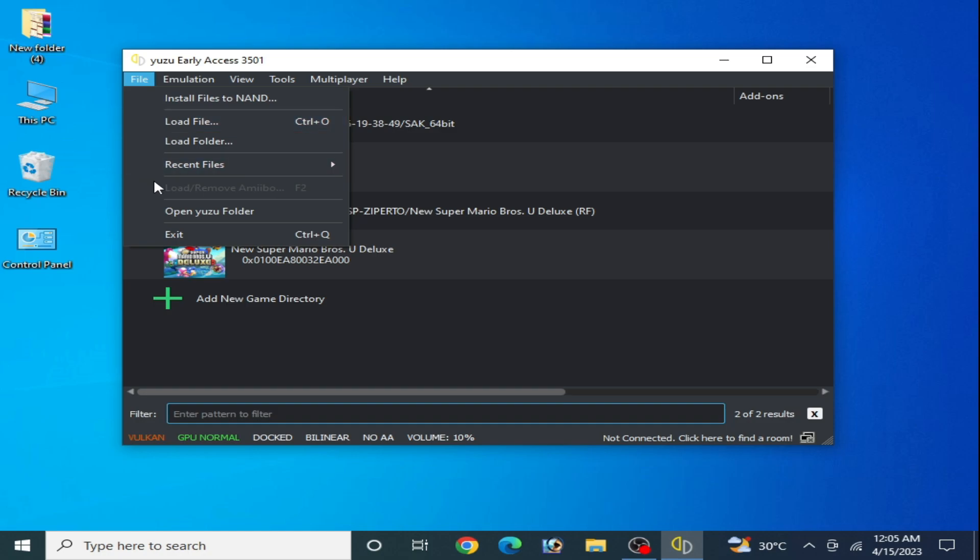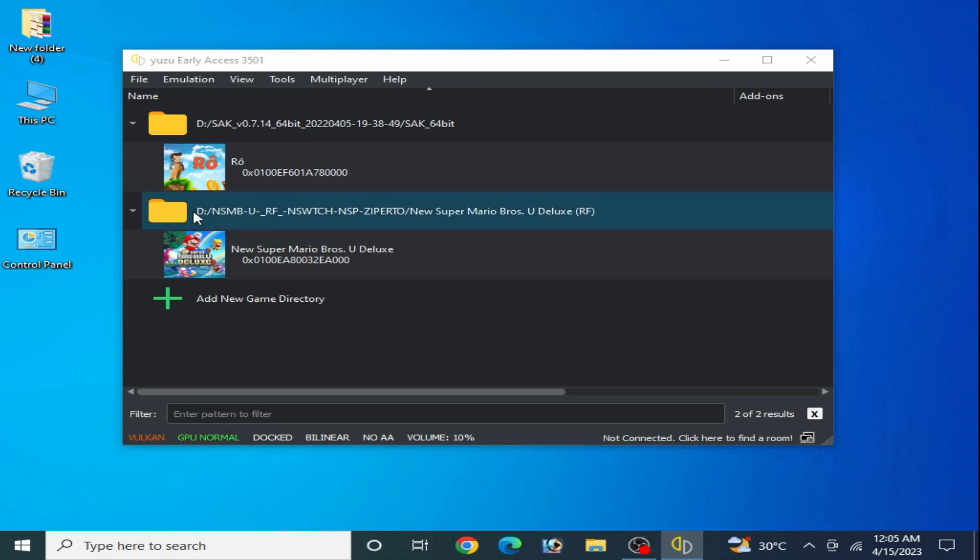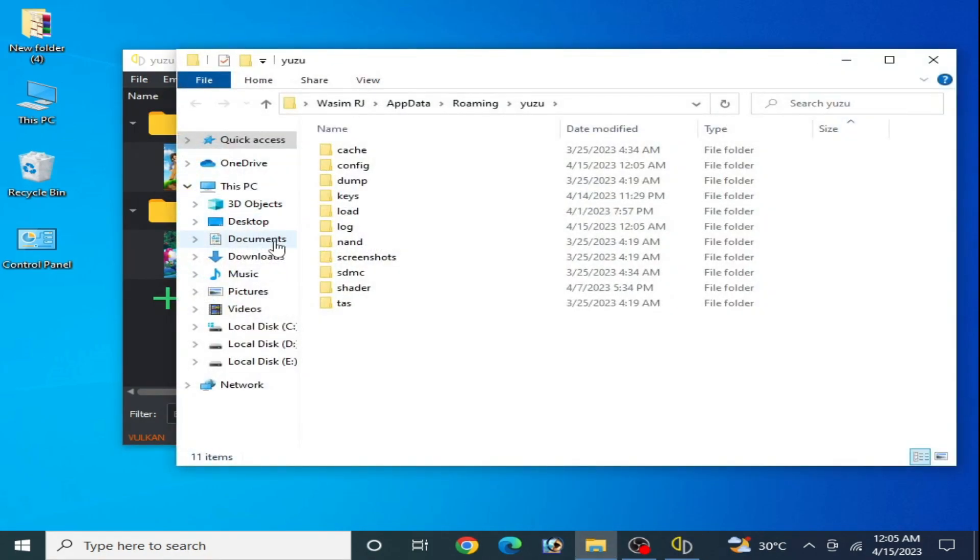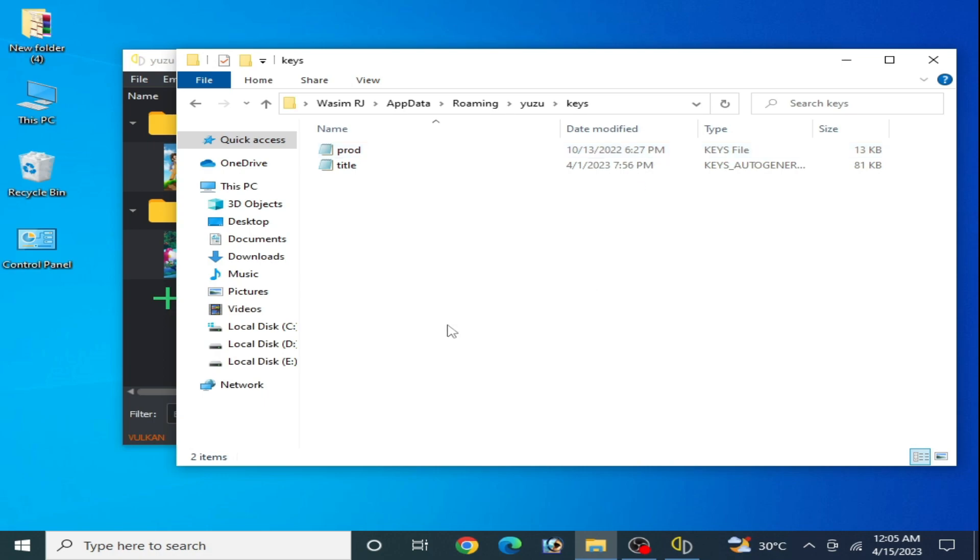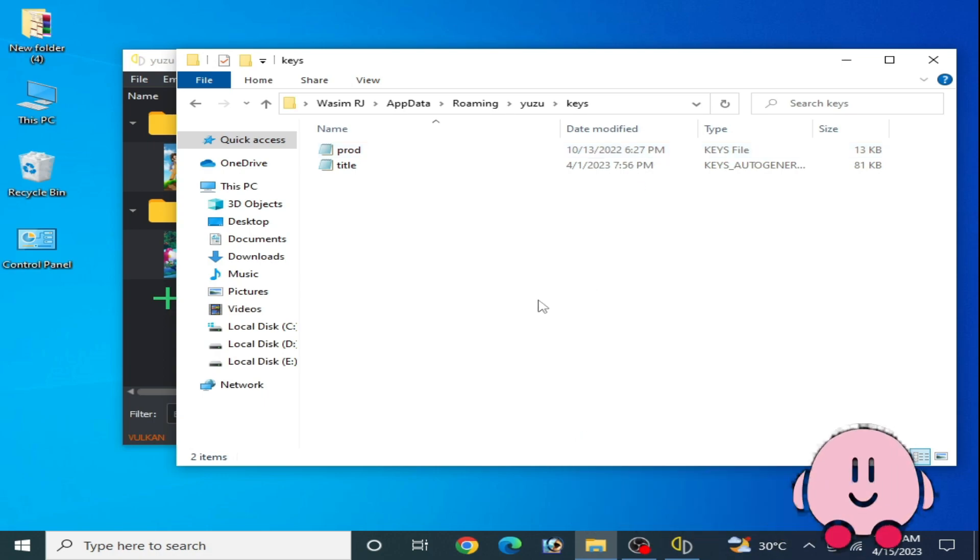Go to File and open user folder, and go to keys folder and make sure your keys are up to date. I'm using an older version keys for my Yuzu emulator.